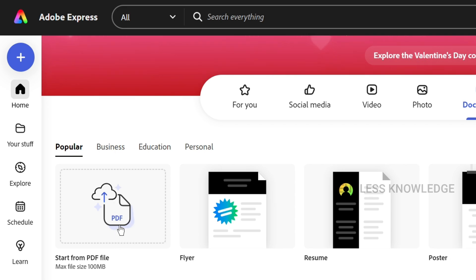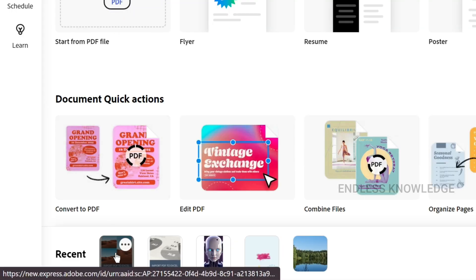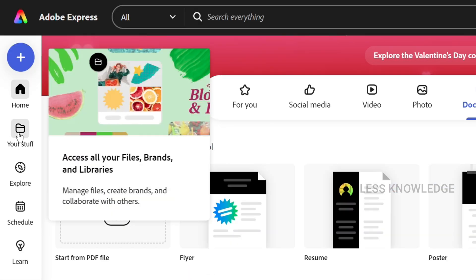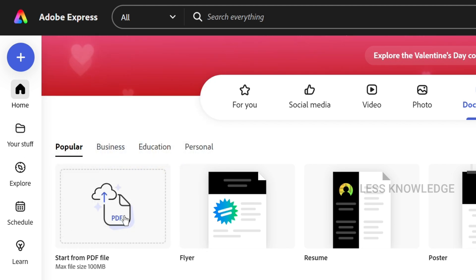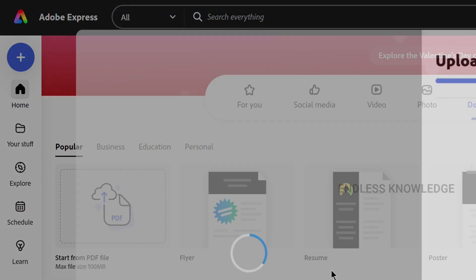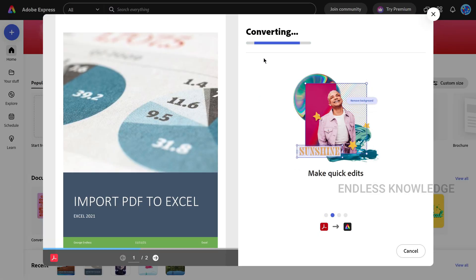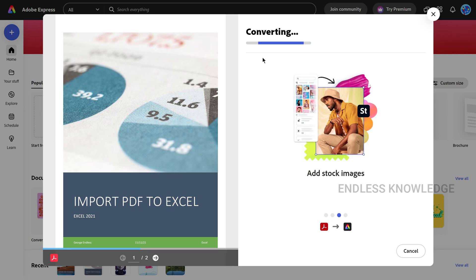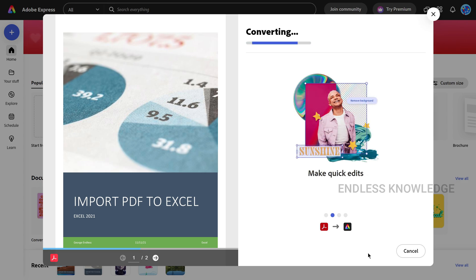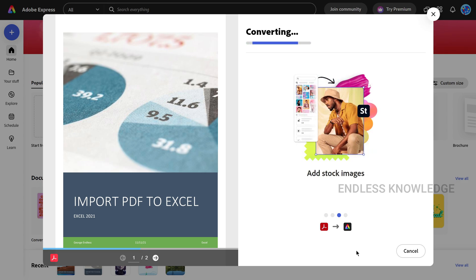The PDF document will be available to download. Click on the PDF file to upload and convert it. Once the uploading and converting process is completed, we will open the PDF editor interface.